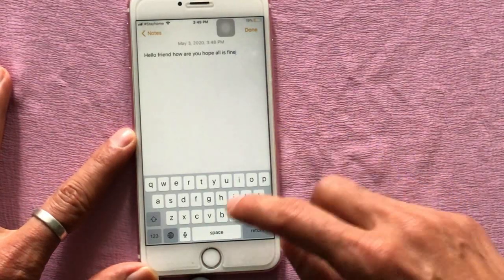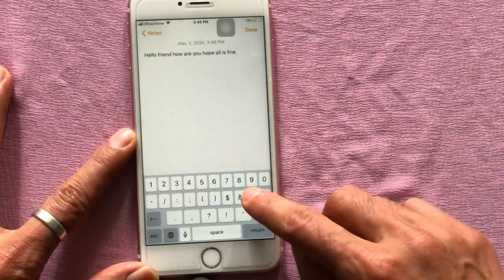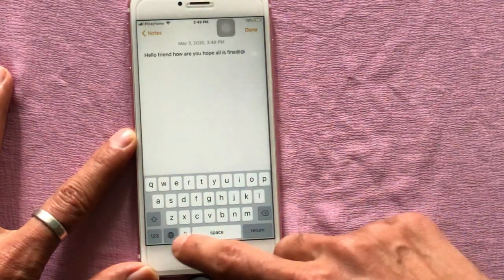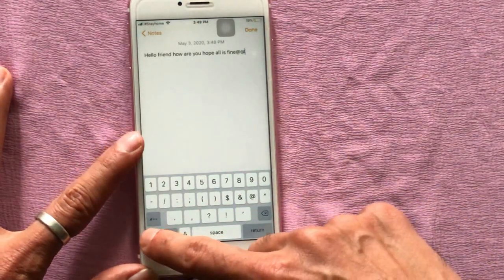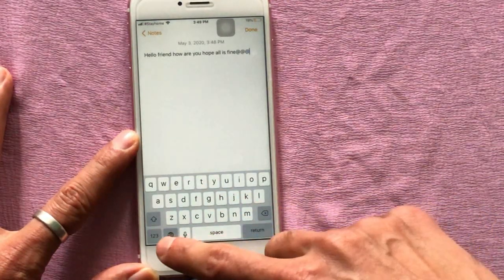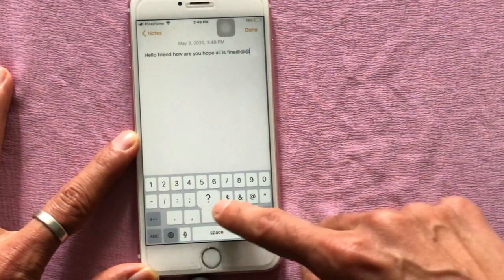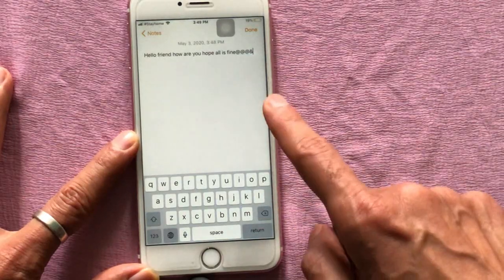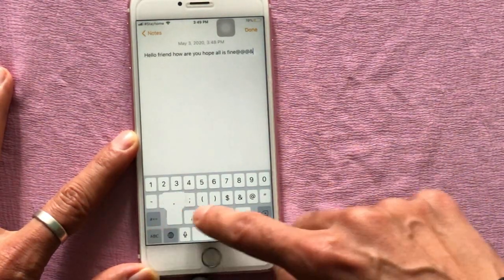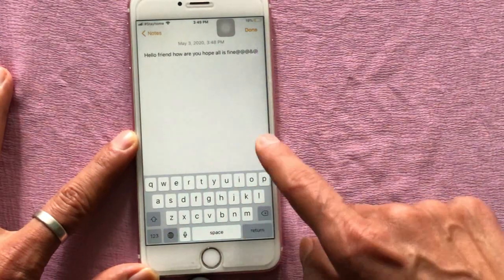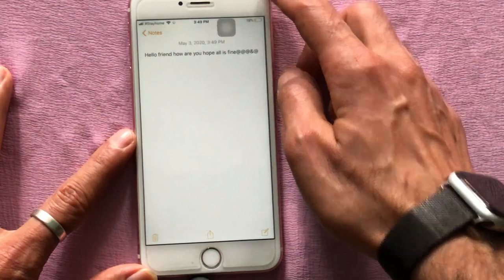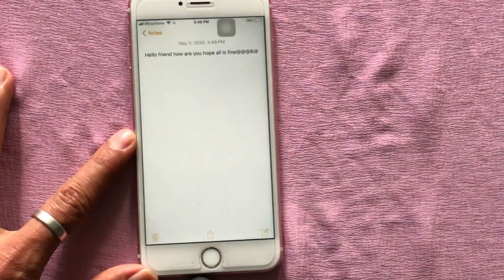While typing a message, if you need to add the '@' symbol, you normally have to go to the symbol page and tap on it, then return to continue typing. But with this process, you can add '@' directly from the first page with no need to switch manually, so typing continues without interruption.